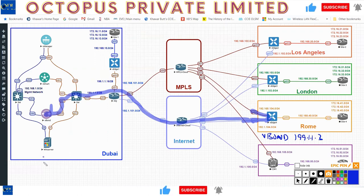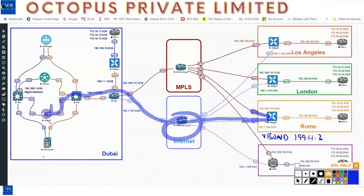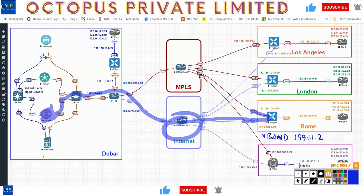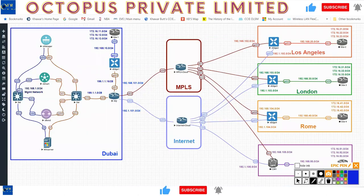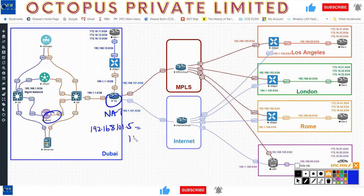All communication between the WAN edge and controllers goes through DTLS tunnels. The vBond needs to have public connectivity. If behind NAT, you can use a one-to-one NAT — as long as there's no PAT. So a device with private IP 192.168.101.5 can be statically NATted to a public IP like 199.111.x.x and it works fine, as long as you have reachability.